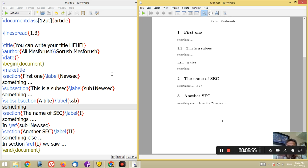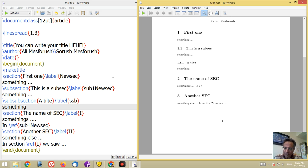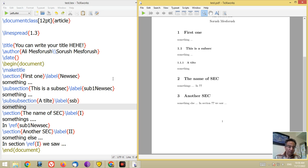Usually three levels of sections are enough for formal documents. But if you need a deeper level like sub-sub-subsection, you can search on Google, find some code, add it to your TeX file, and get the result. I think you won't need more than three levels. In the next lesson I will tell you about chapters. Please follow my YouTube channel.